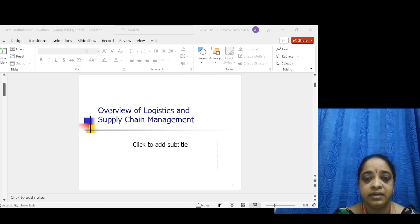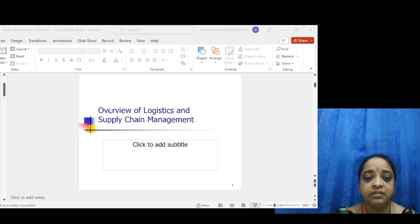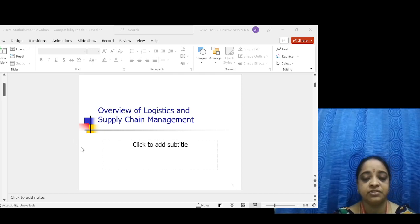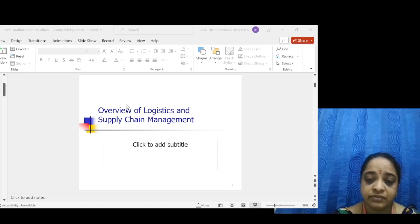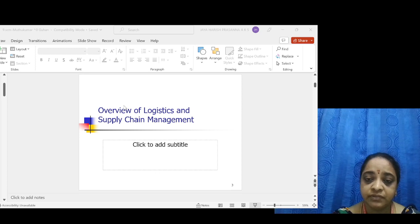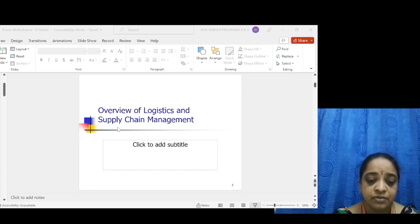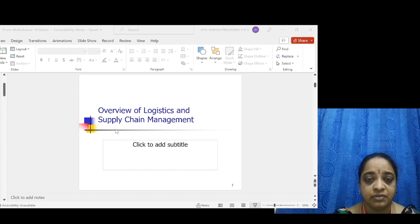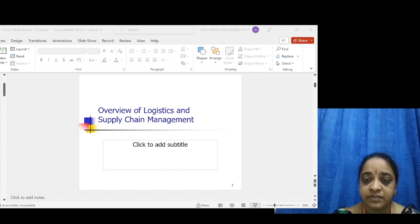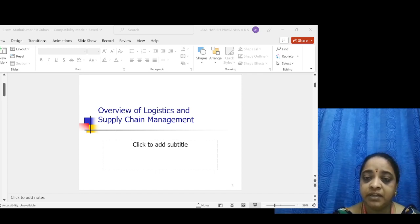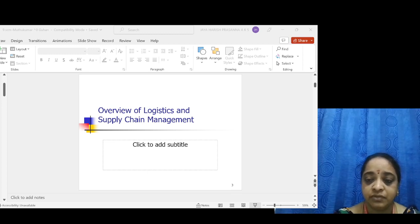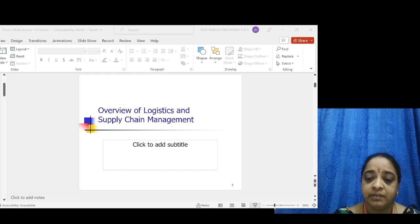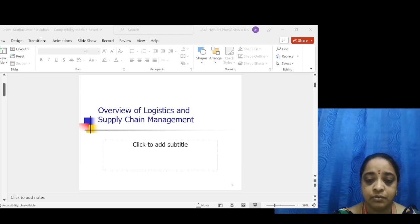A survey covering transportation, warehousing, order entry, administration, and total inventory carrying costs shows that logistics accounts for about 10 percent of total sales or total purchasing cost. Inbound supply costs must also be taken into consideration. Customer service performance can be determined by order cycle time — the number of days an industry takes to complete manufacturing — as well as product availability and line items.